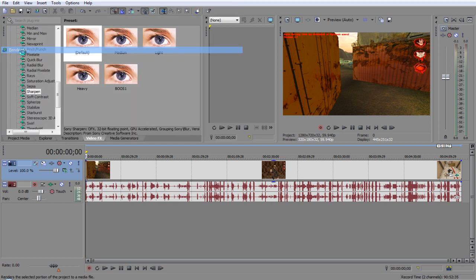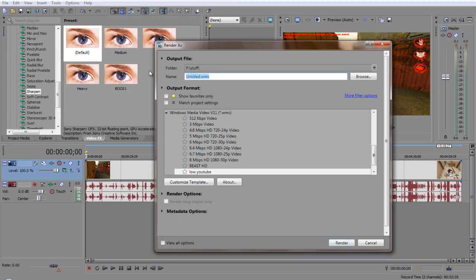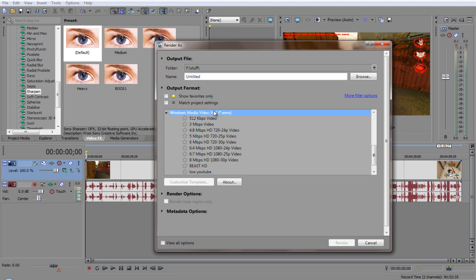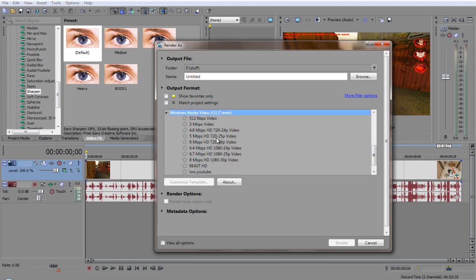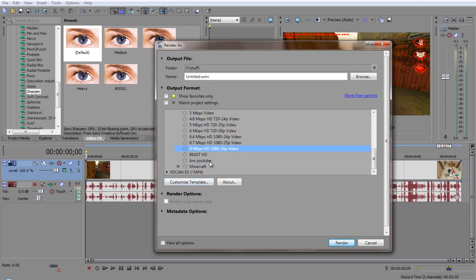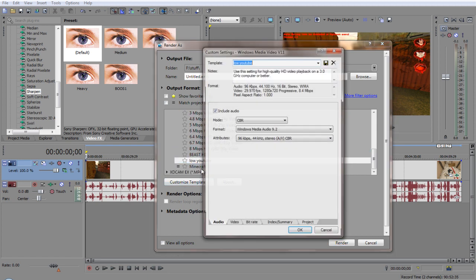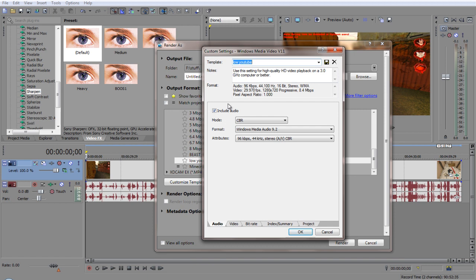So now you go to render as. What you want to do is go to Windows Media Video V11. Once you're there, you want to look for 8 Mbps HD 1080 30p video. And you want to click on that and click Customize Template. And I already have one made, so let's look at it.